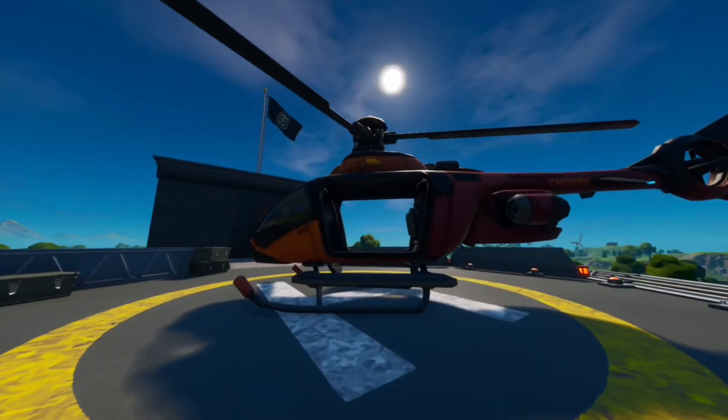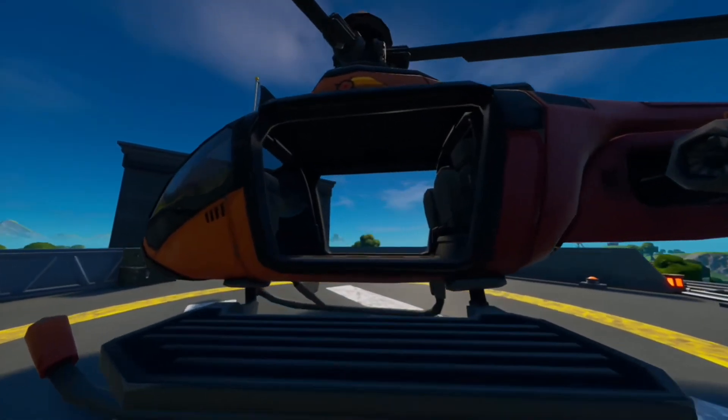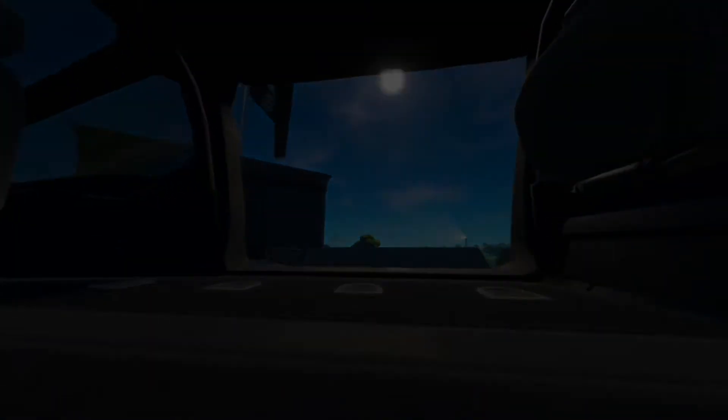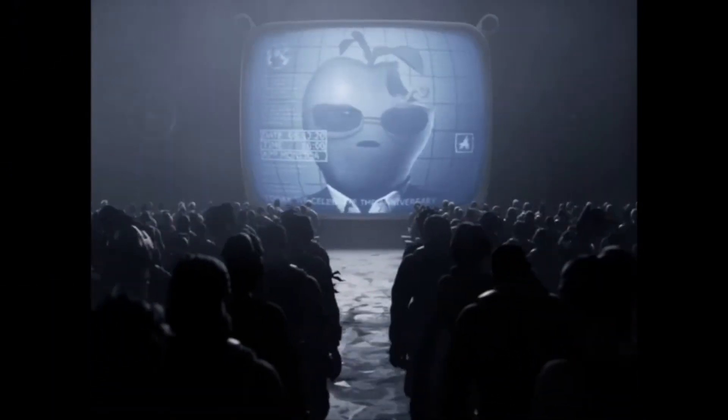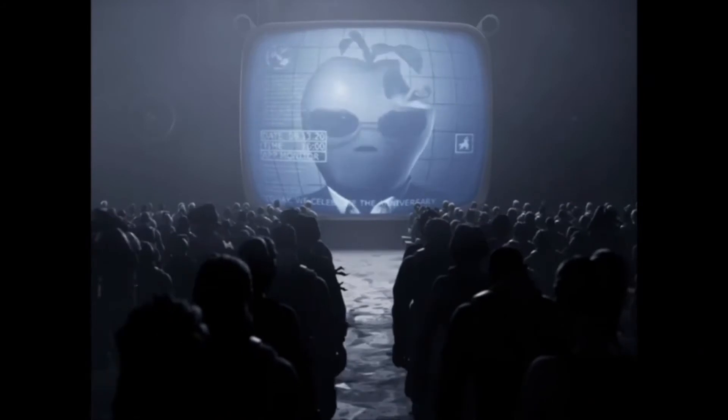This is the video that Fortnite released. Let's break this down real quick. Immediately, we see an Apple character talking on a TV. That's obviously representing Apple.